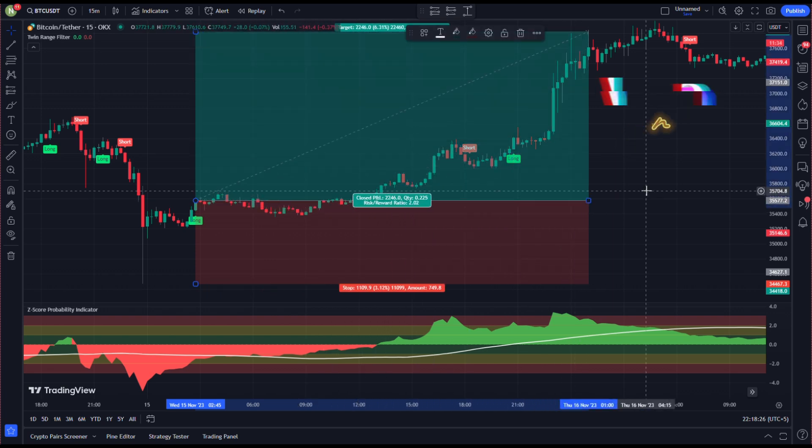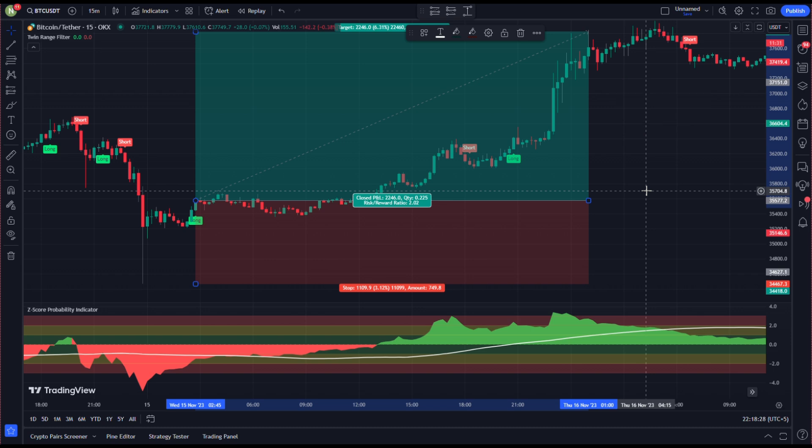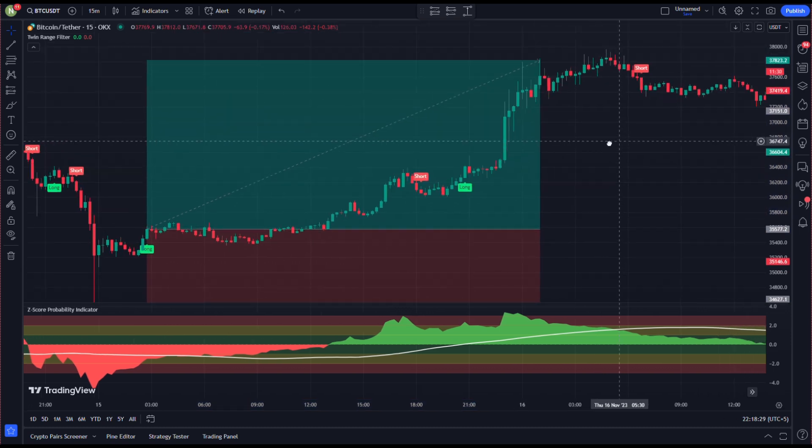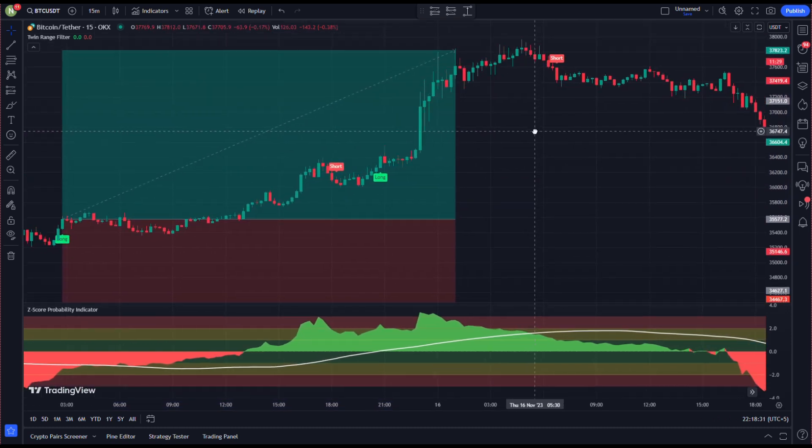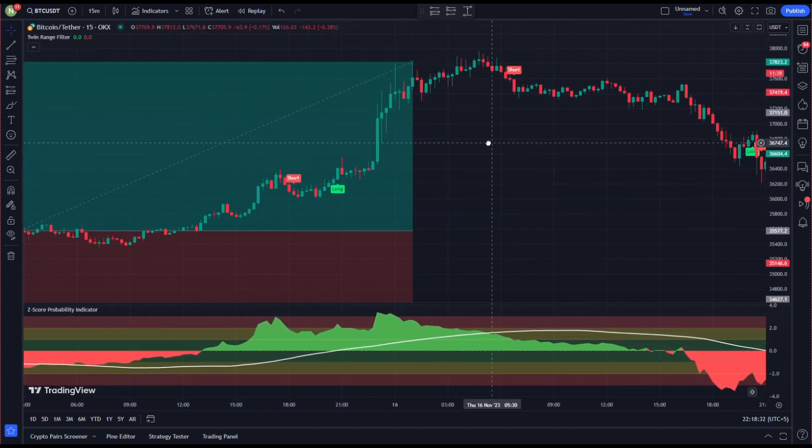As you can see, our profit target is hit. Now we move forward on the chart and hunt our next entry.